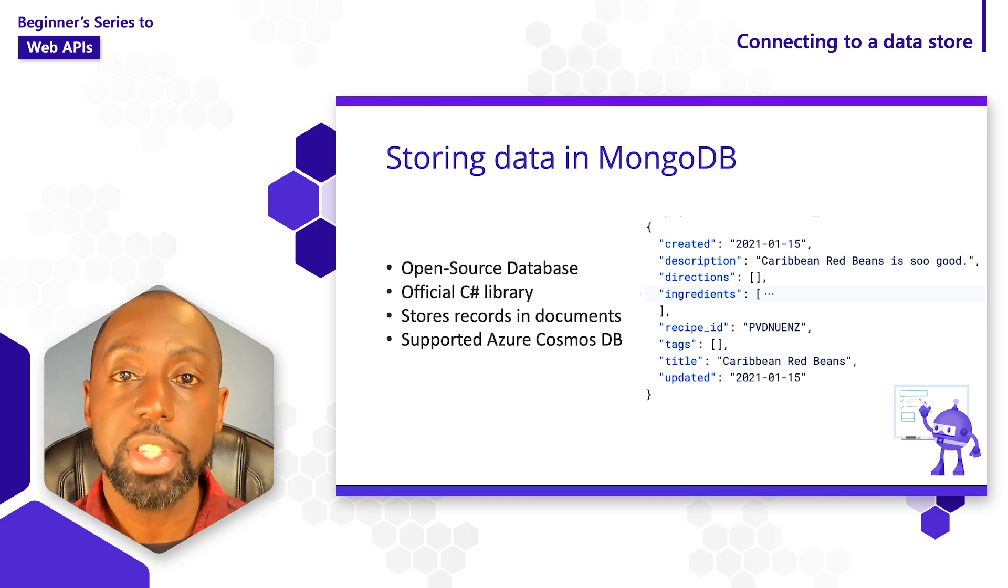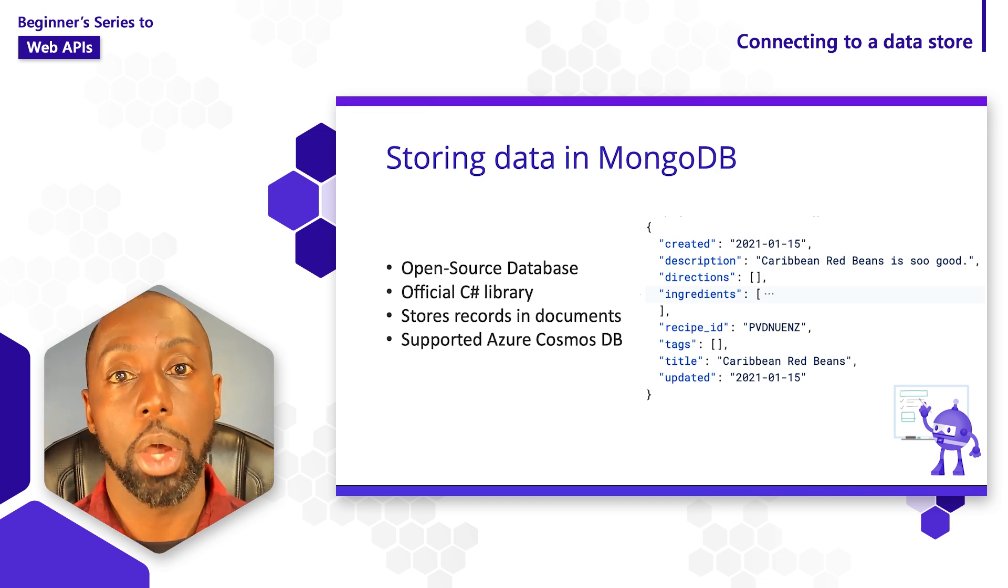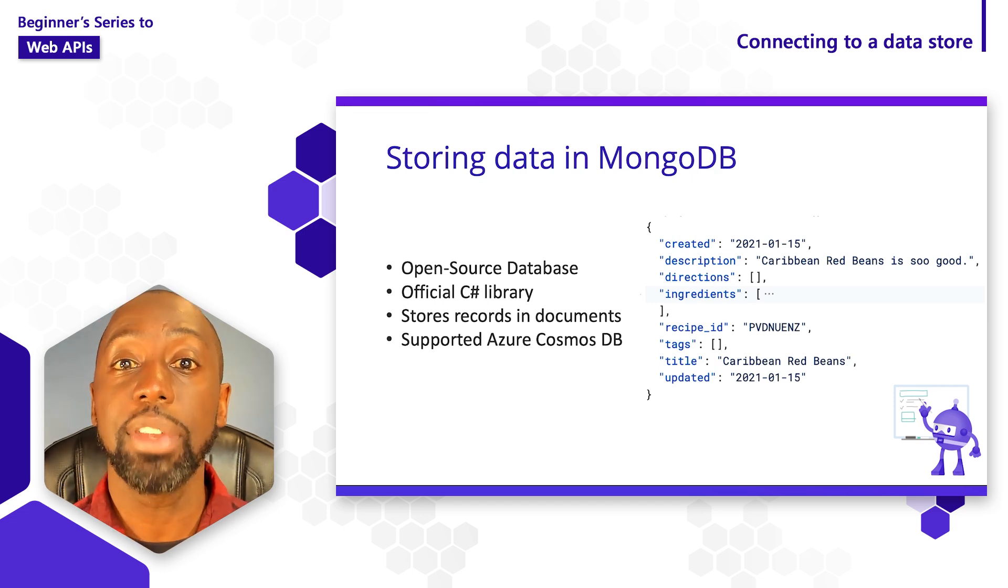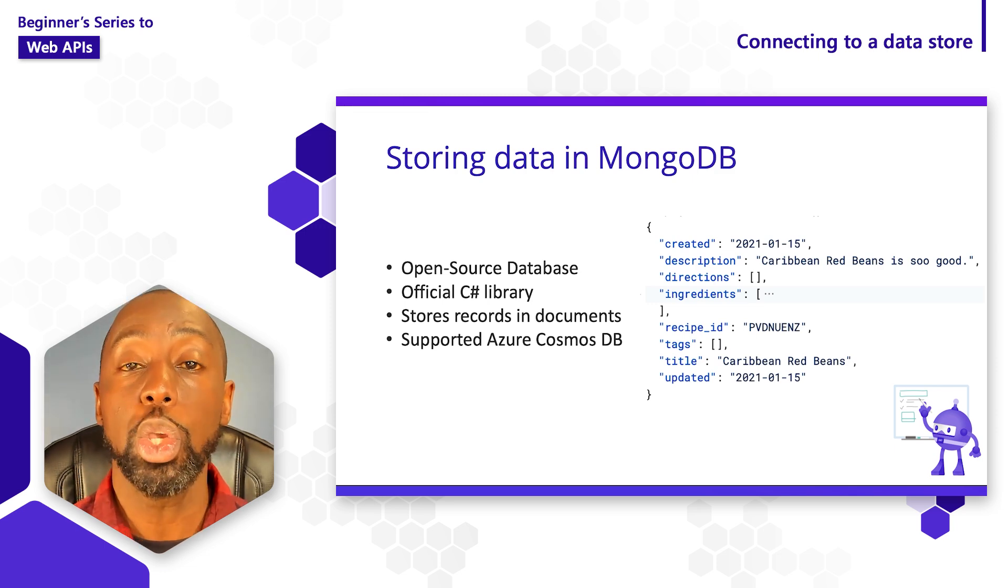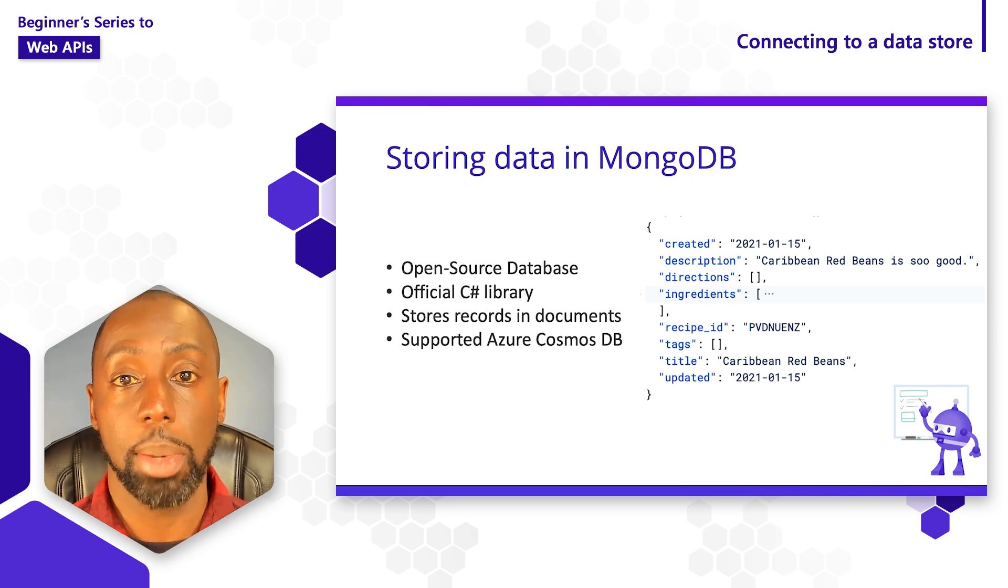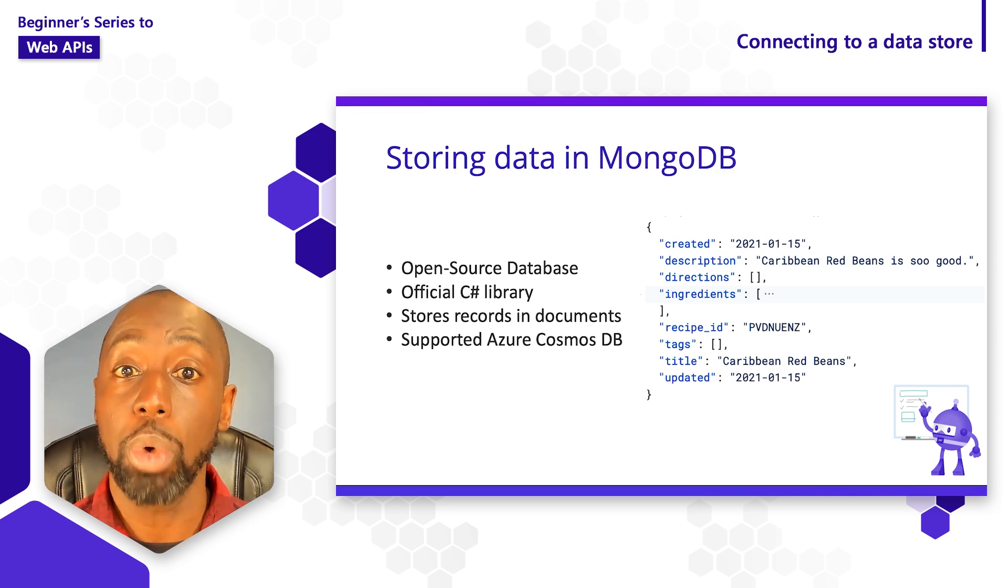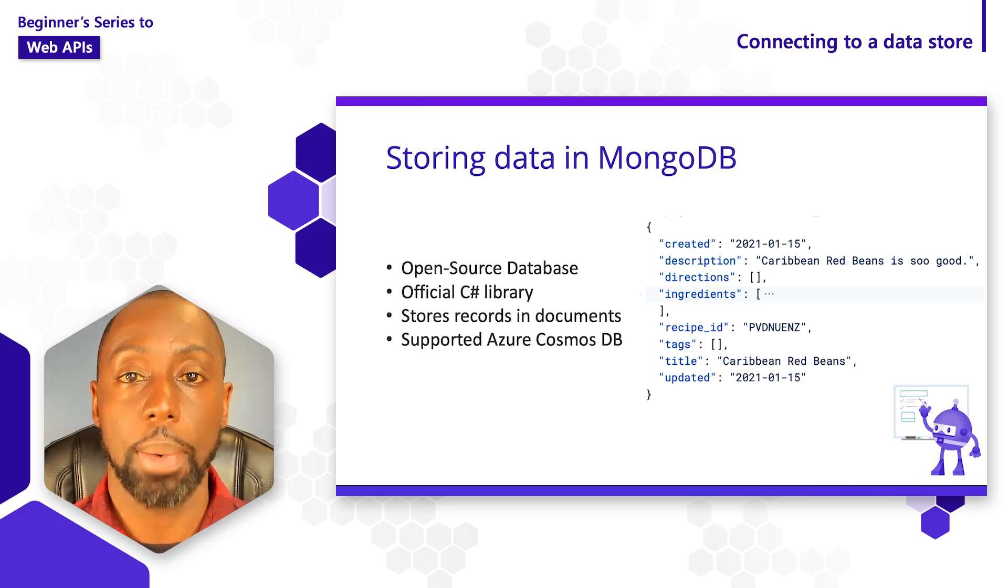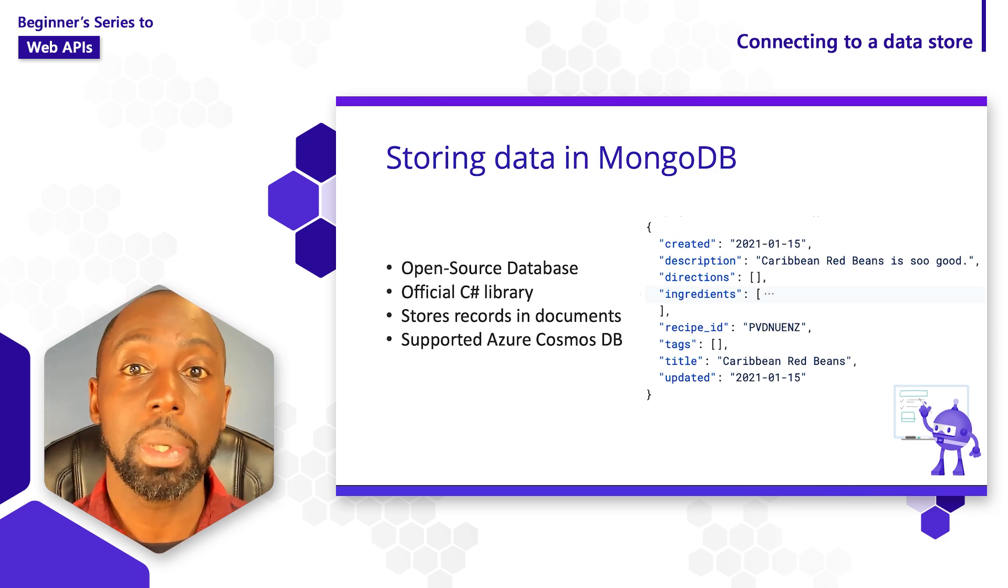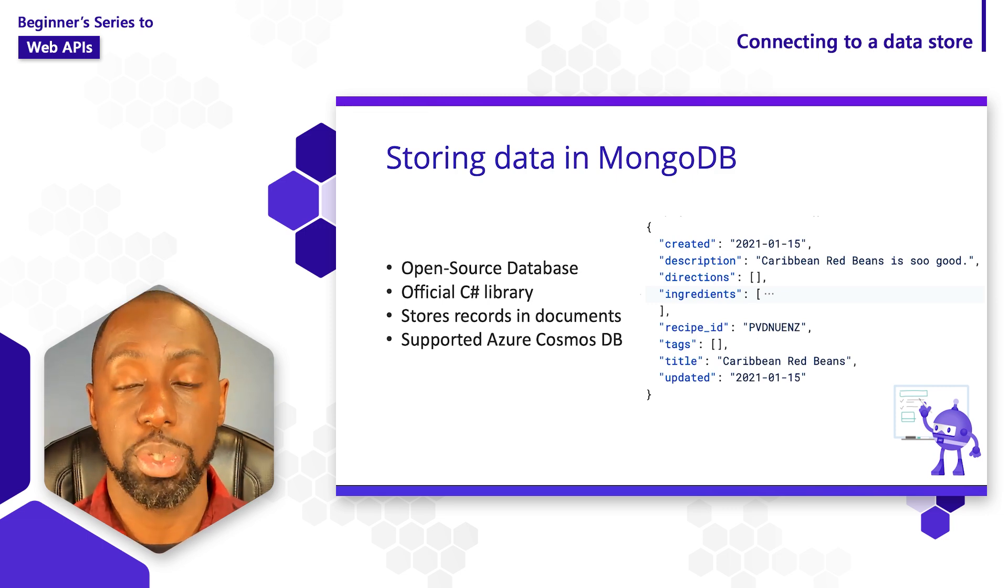One of the things I really love about Mongo is that I have the ability to download their database server locally and use it while I'm doing development. When I'm ready, I could switch over to a hosted option using something like Azure Cosmos DB.